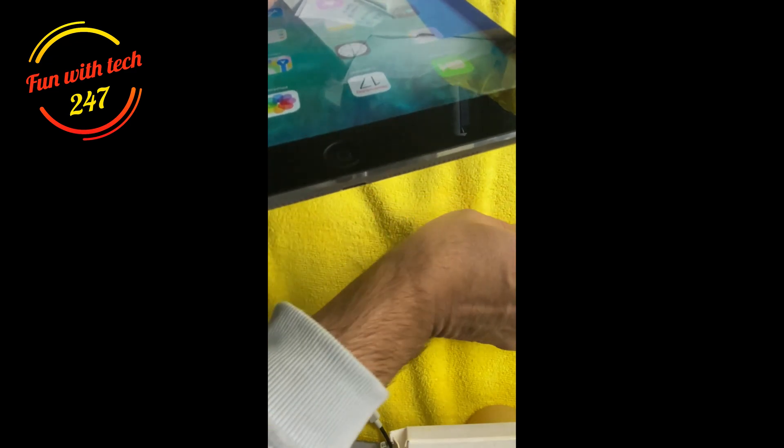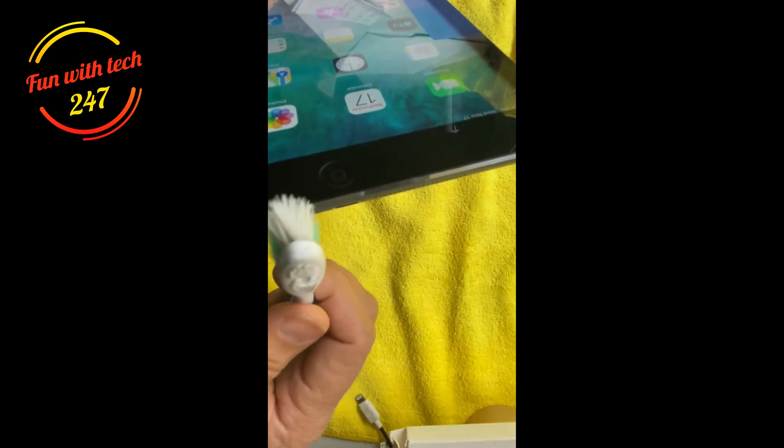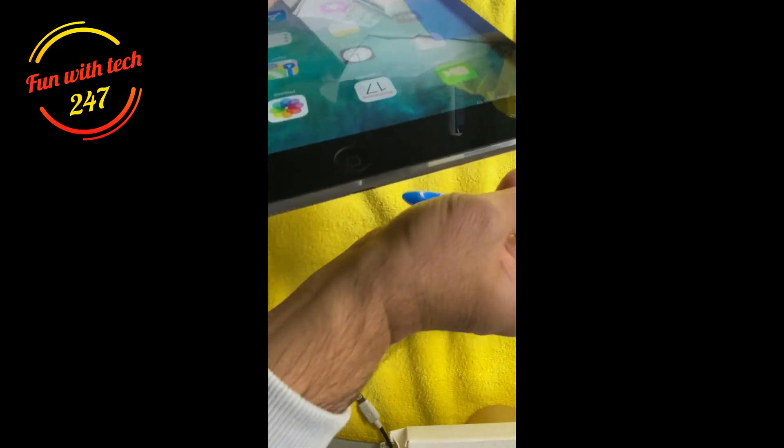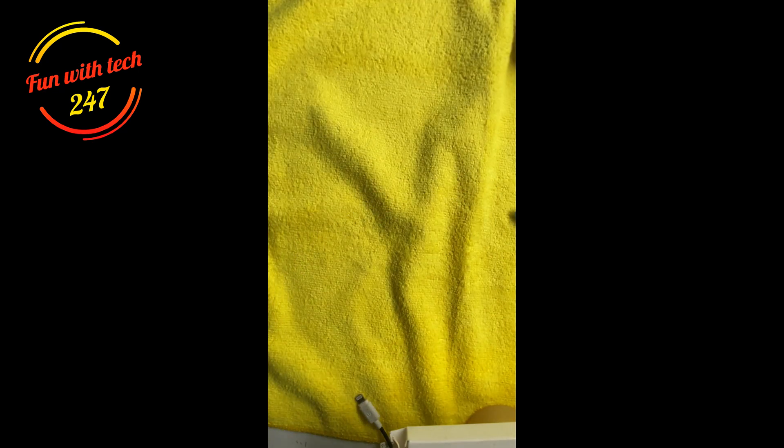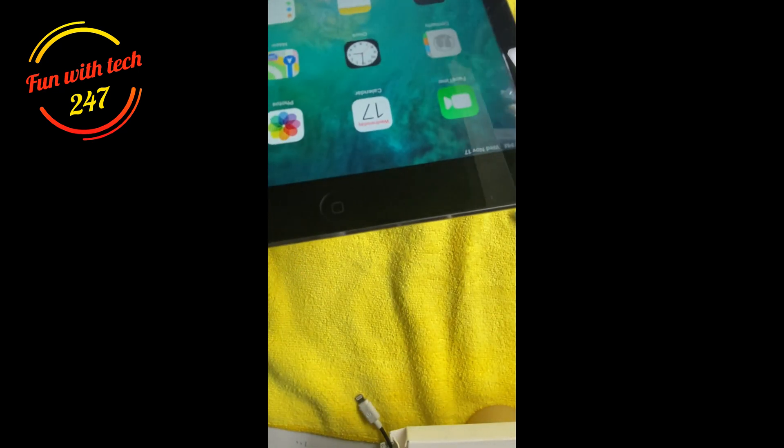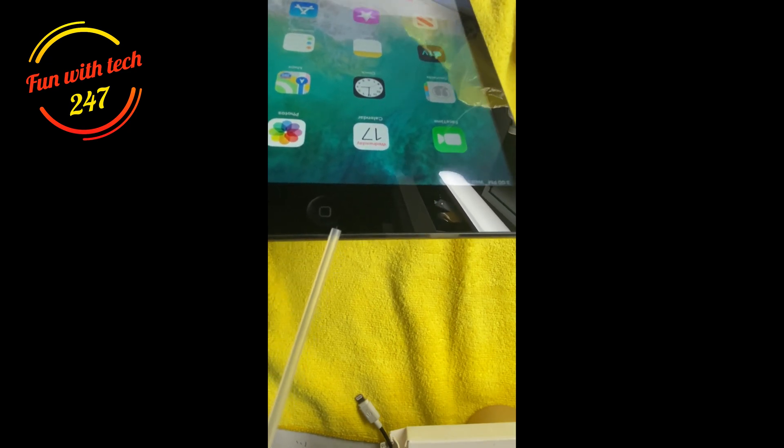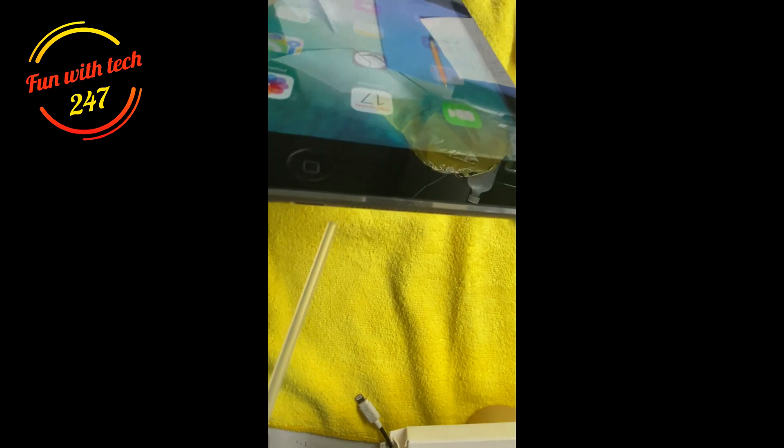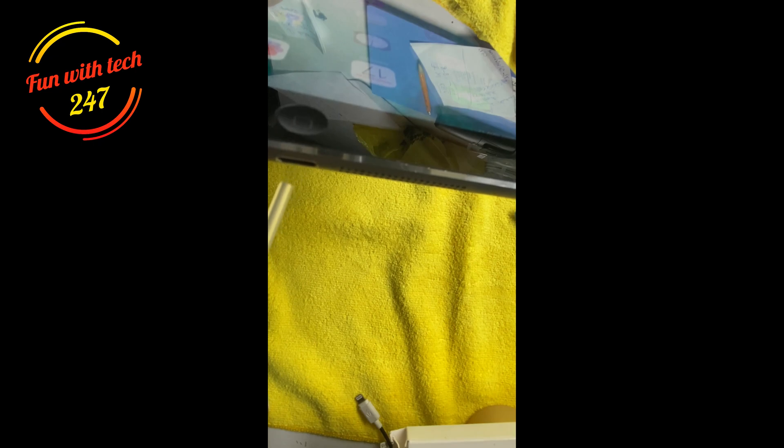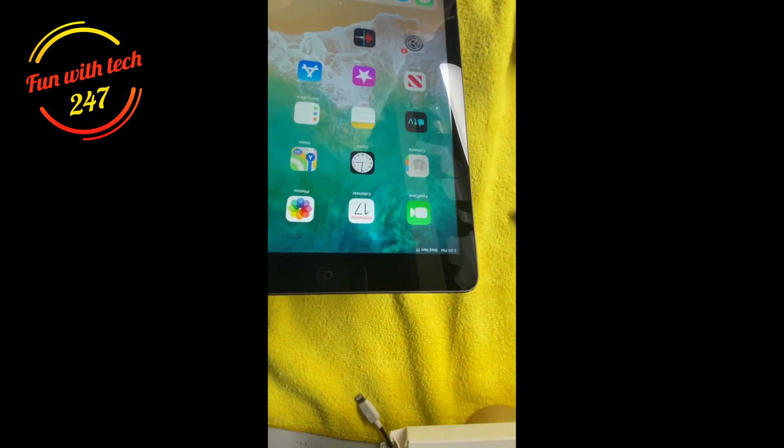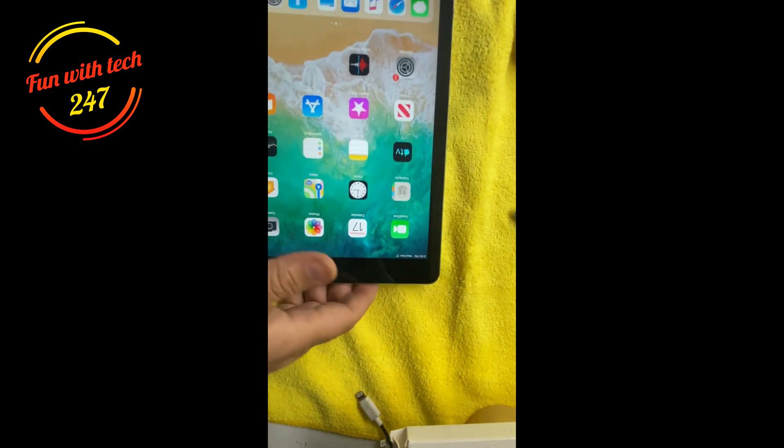And I just cleaned it gently and I used the compressed air, and I used the Q-tip into the charging port. And after that it started, I saw the battery icon that it started charging, which is good.